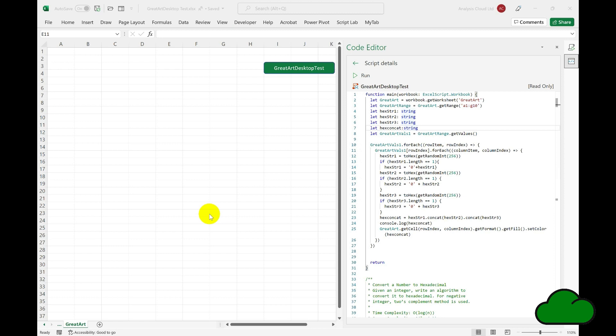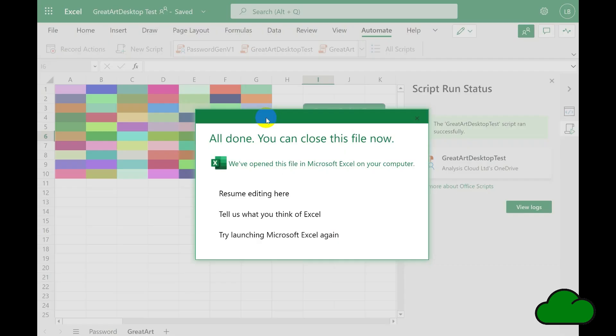We're going to run the script in the desktop by clicking the button, but simultaneously we're going to have a flow run against the same file calling the same script. In Excel Online we can see it's offering the option to resume editing. The file is not locked as such — it is open in Excel desktop but also open in Excel Online. The best way to describe this is that it's a mirror image of the file — effectively one file open in two applications at exactly the same time.